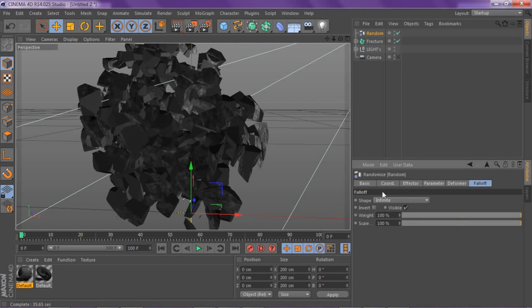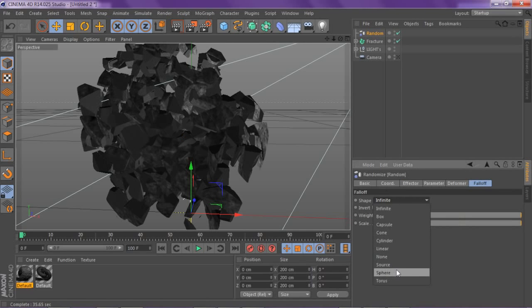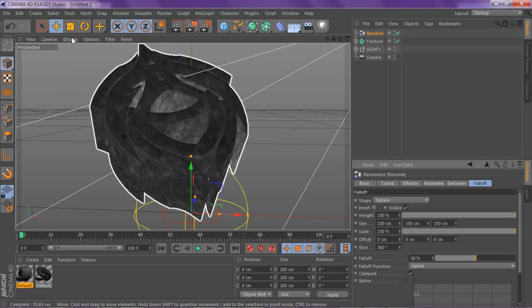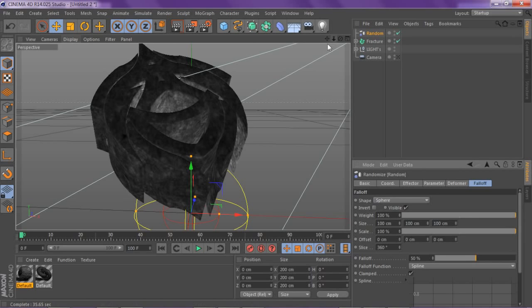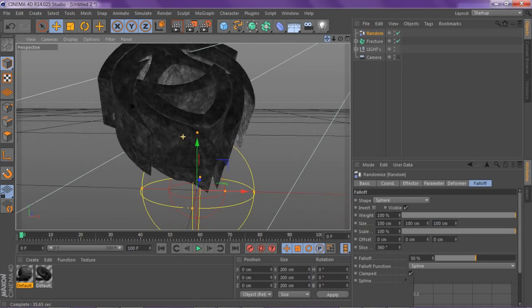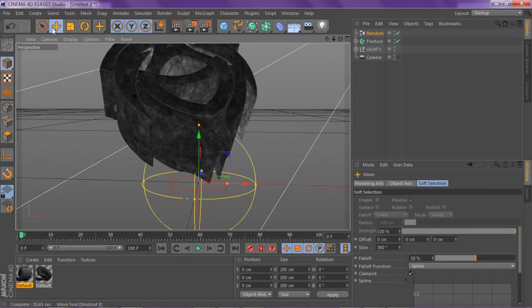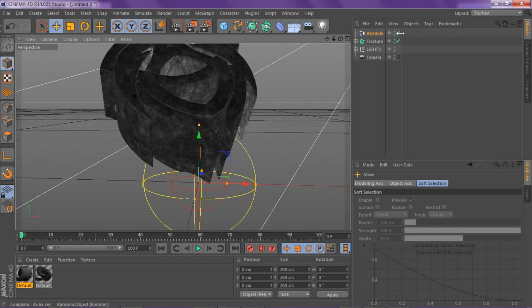You go to falloff and go to the shape, and change that from infinite to circular or sphere. Now you're gonna have this little circular ball you can see in these like little red and yellow lines.